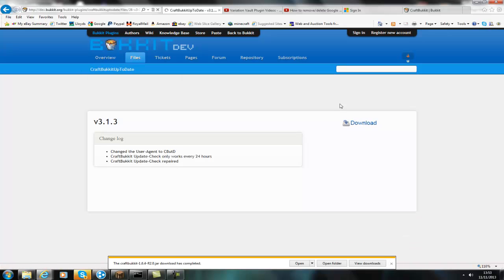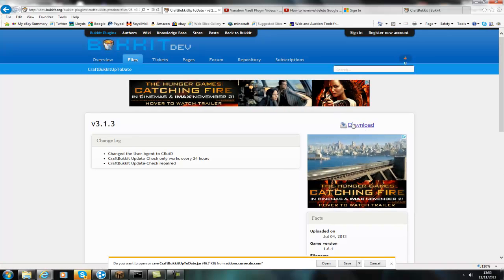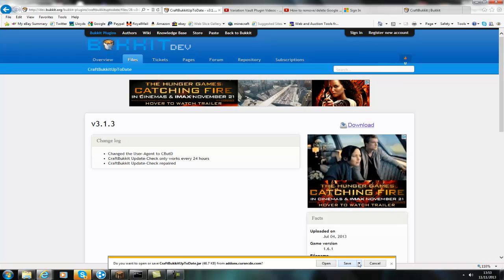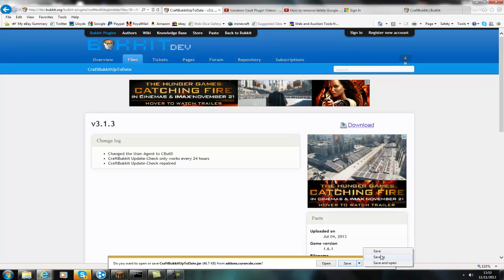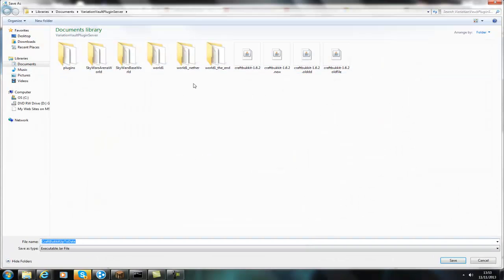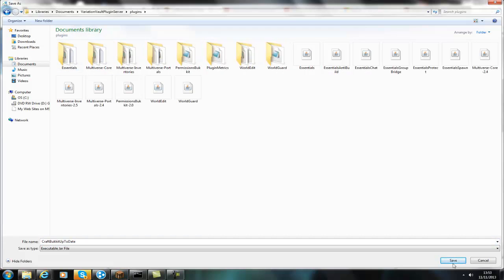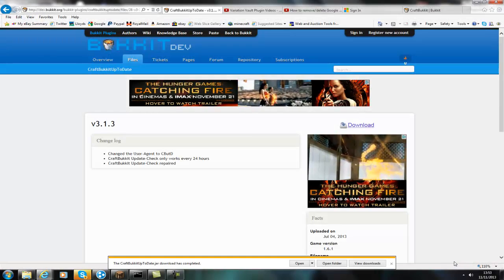So you just start off and you download it, so you just click download and then save it into your plugins folder. Oh wait this ain't my folder, so click plugins and then save it in here as you would normally.